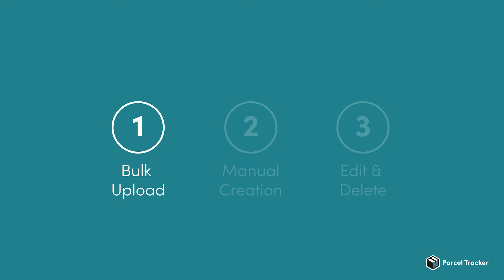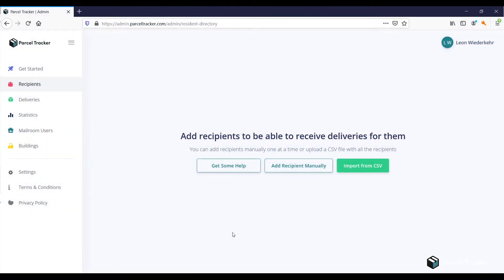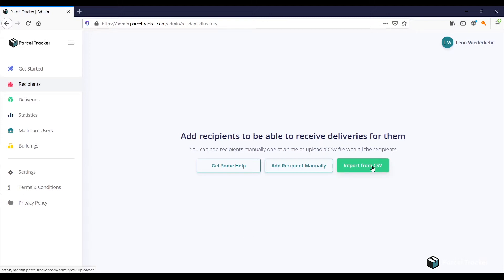Let's start by looking at the bulk CSV upload. A CSV file is like a list, which you can create from Excel. If you have not yet added any recipients, you'll see this screen. To upload in bulk, simply click on Import from CSV.